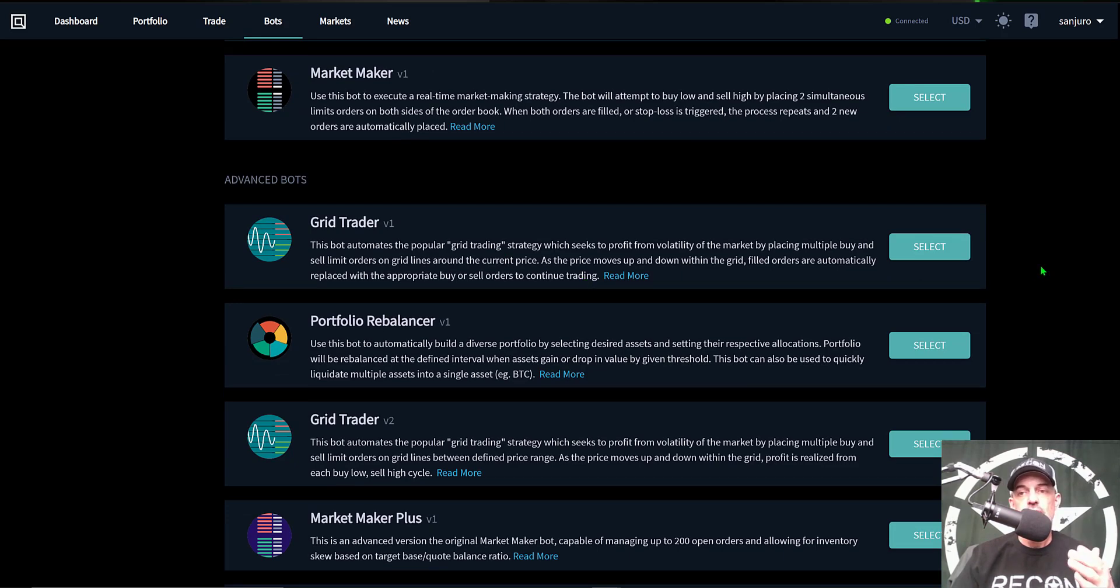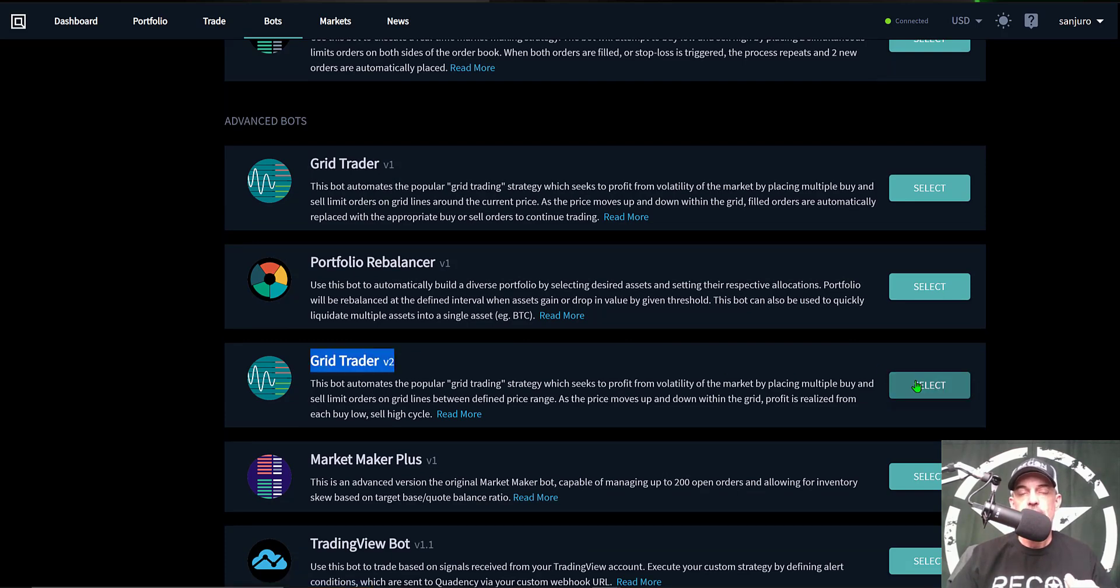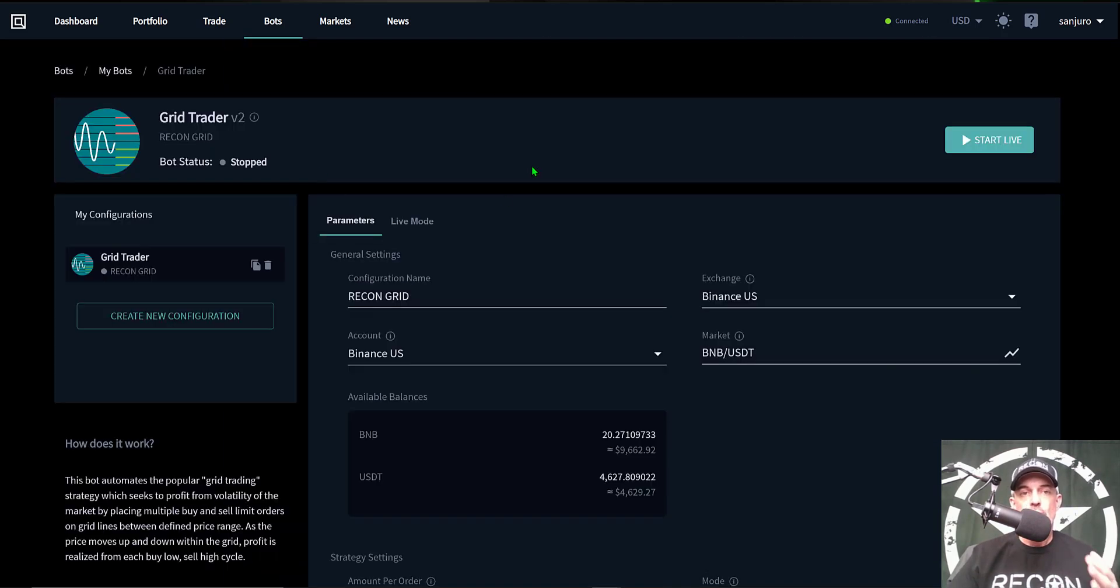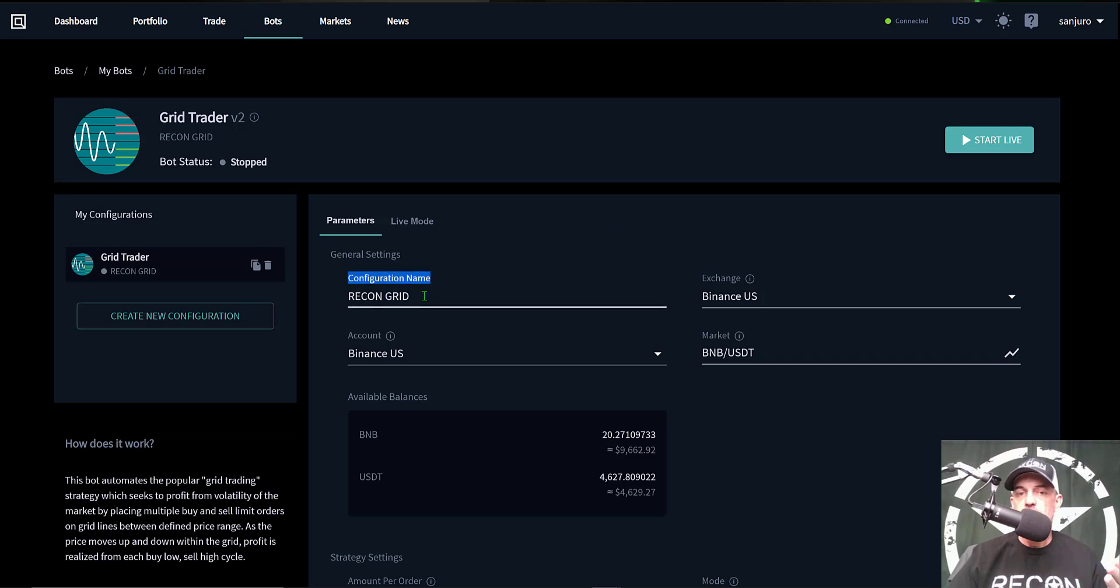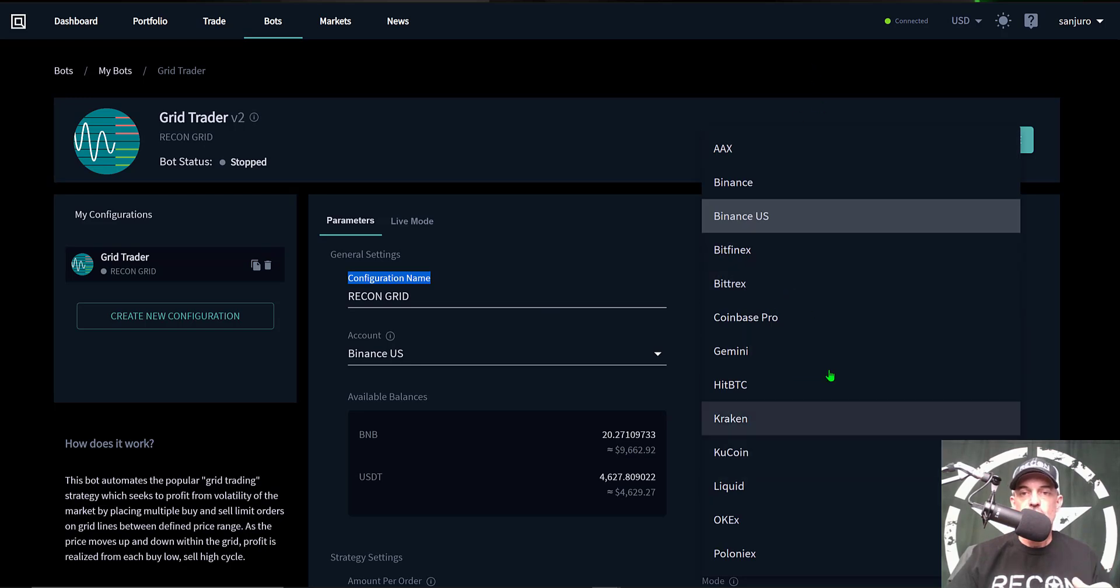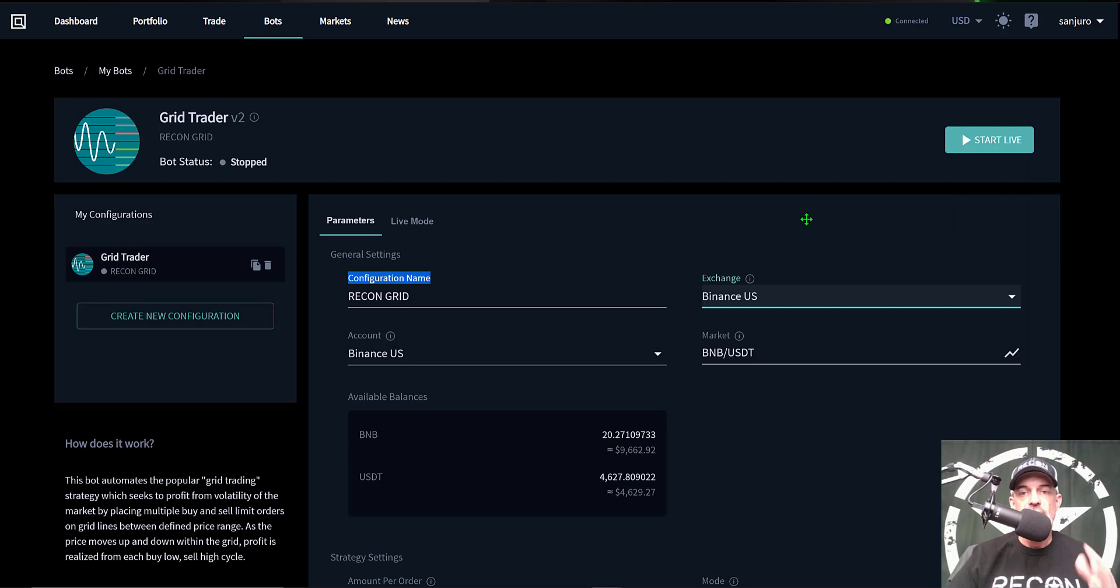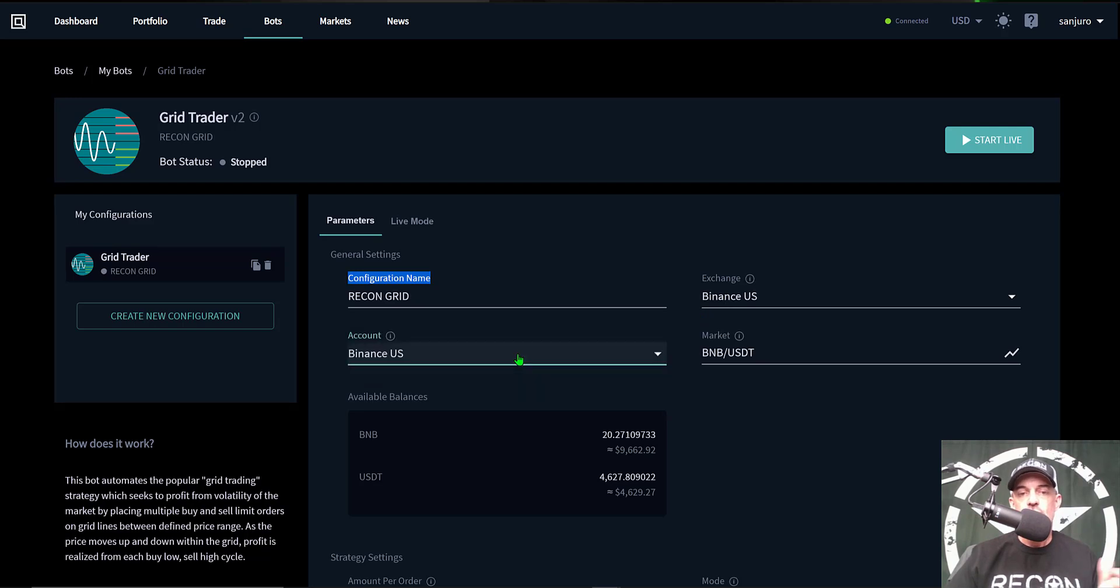So we would click select and you would arrive at the parameters page so you could actually configure the bot. The first thing you want to do is obviously name your bot. I just named it Recon Grid. You select your exchange from a list of exchanges you have connected. In this case I'm going to be using Binance US, and then the account would be the API keys tied to this actual Binance US account, so it's going to be Binance US as well.